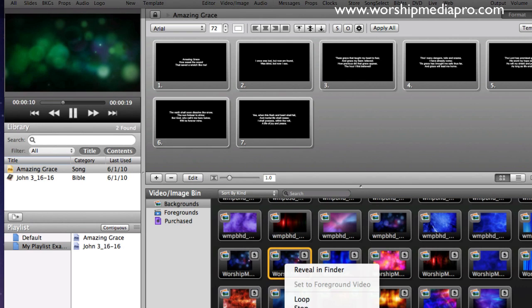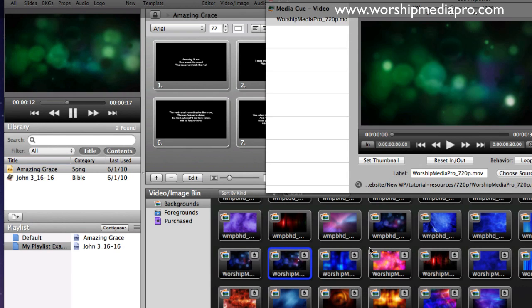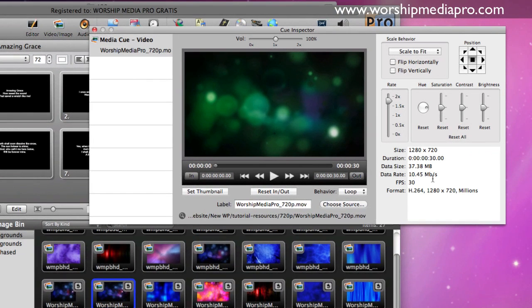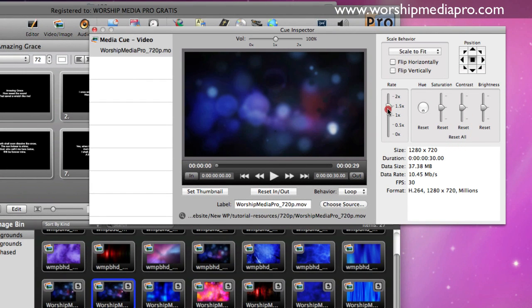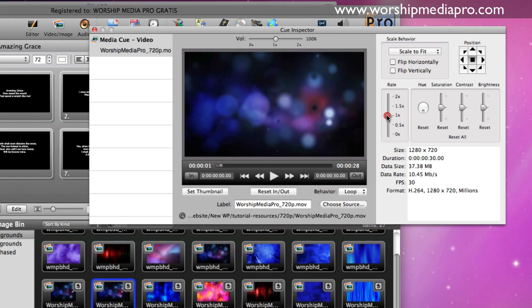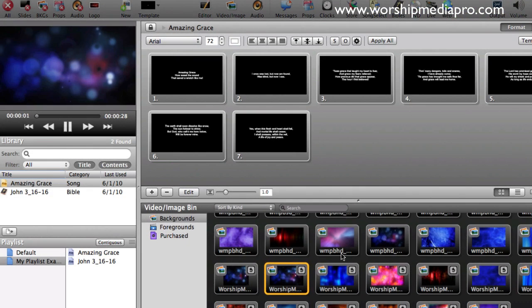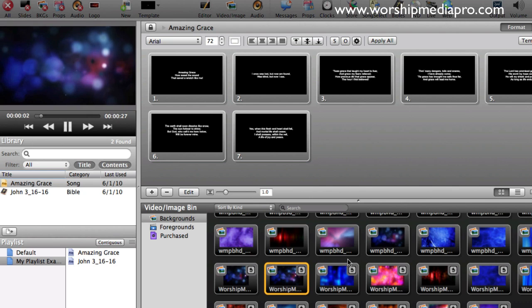I can go back in here, and I can say, I can do reset all, and I can drop this back down to one, and I can go back and re-click on it, and then it's back to normal again. So that's just a quick little tip.